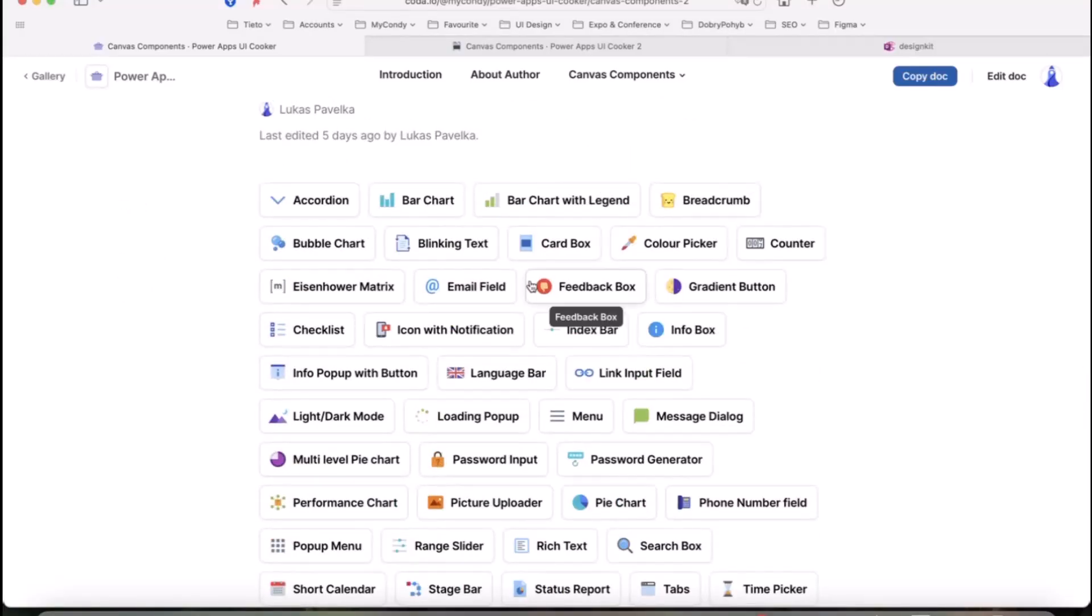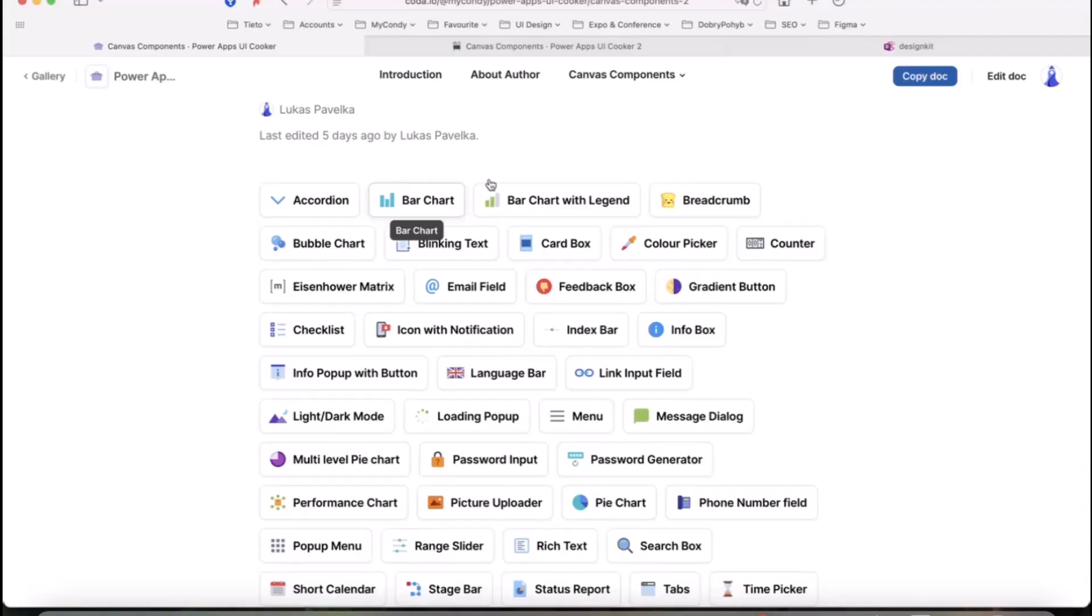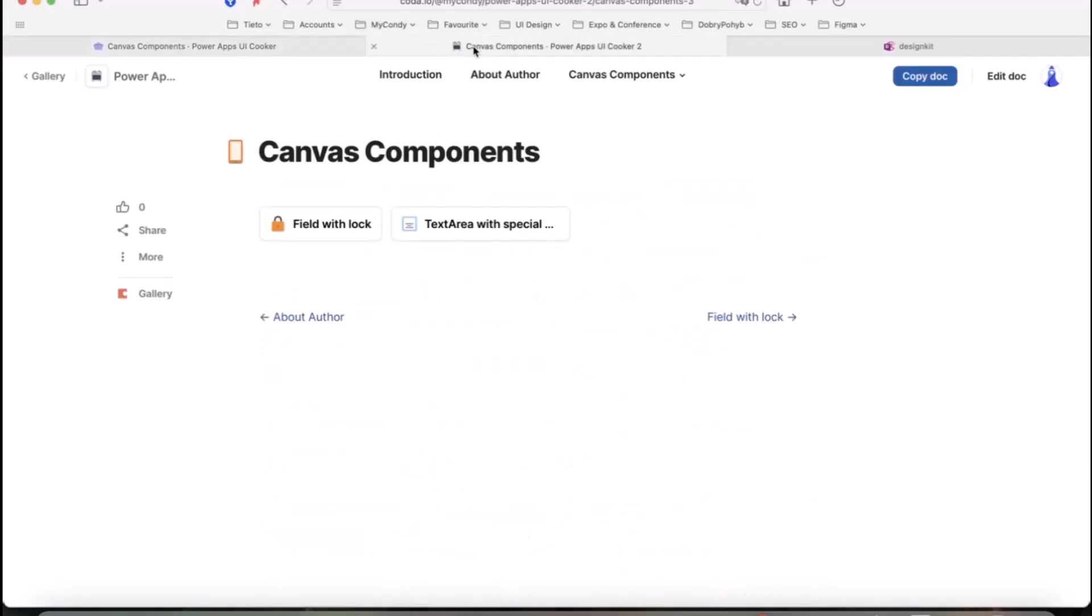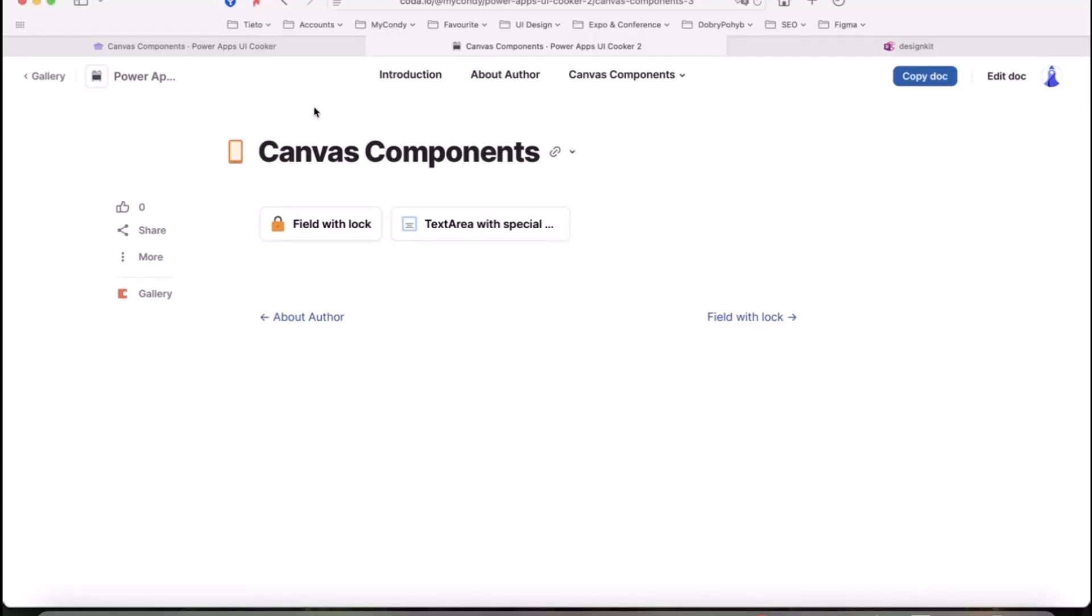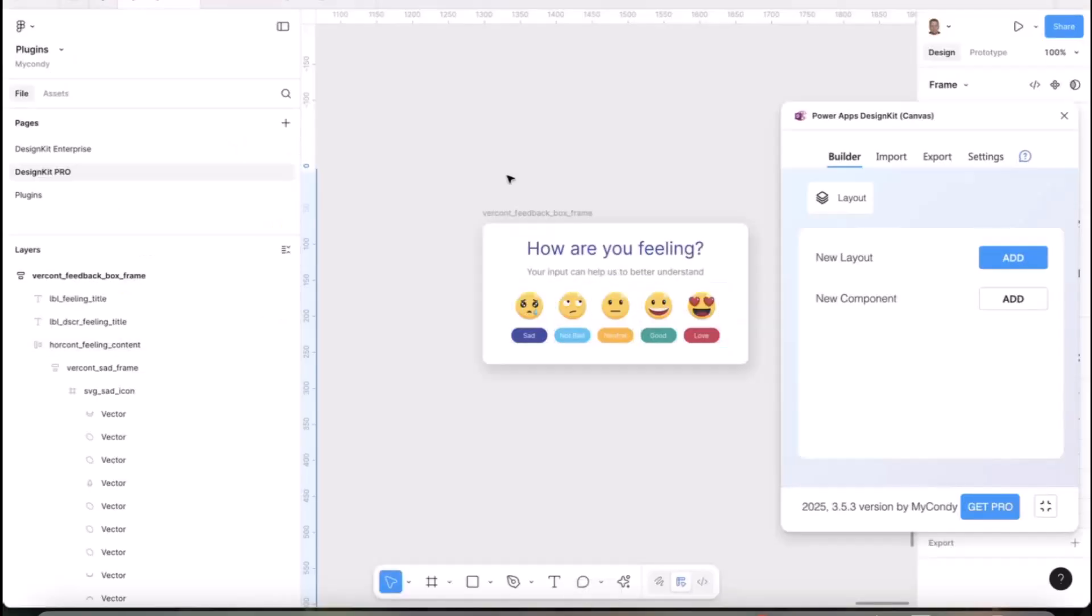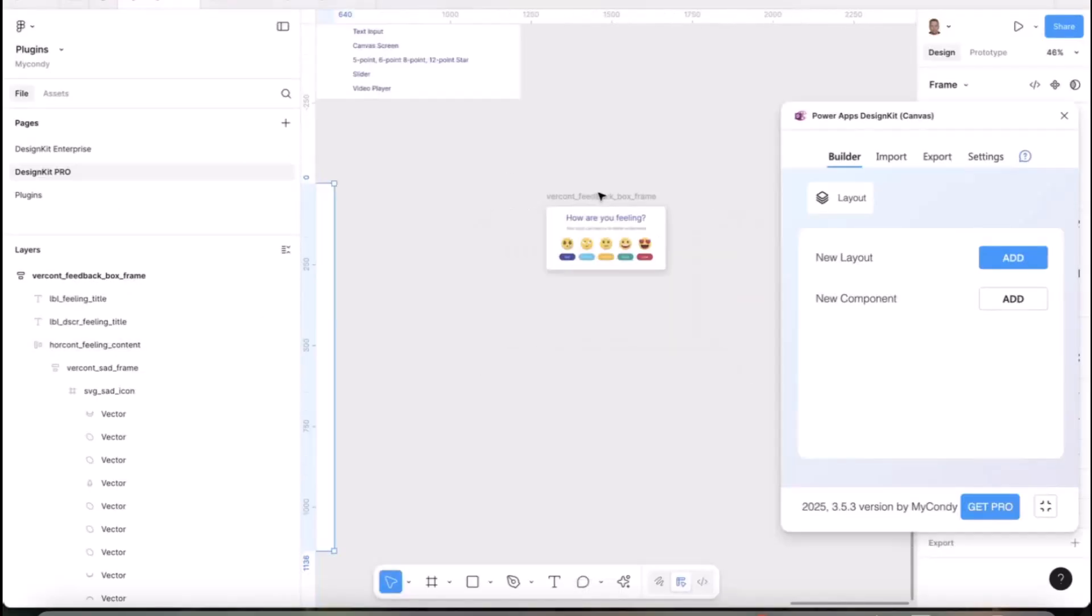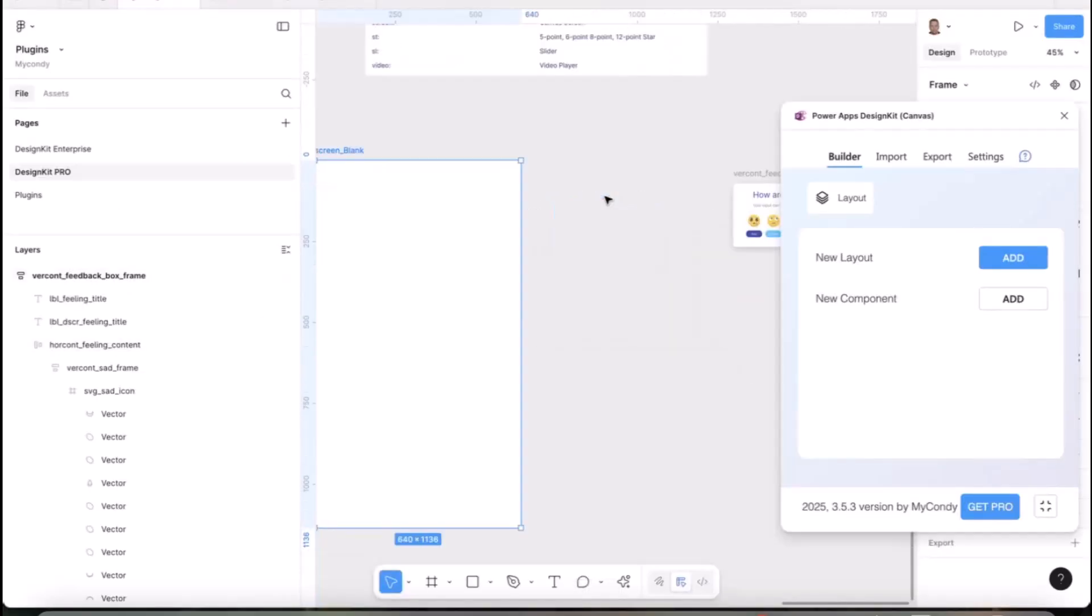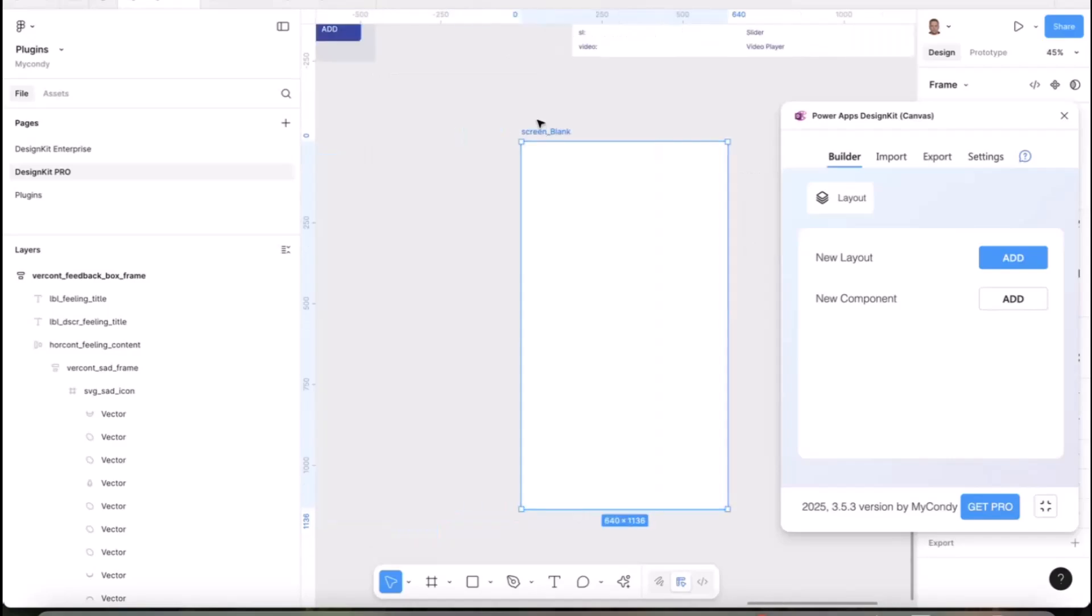The list of all these components you can find in a cookbook which is free. You can be inspired and find lots of components with manuals on how to make them in Power Apps and Figma. I started a new one called Power Apps UI Cookbook 2, which is fully free for your design inspiration.